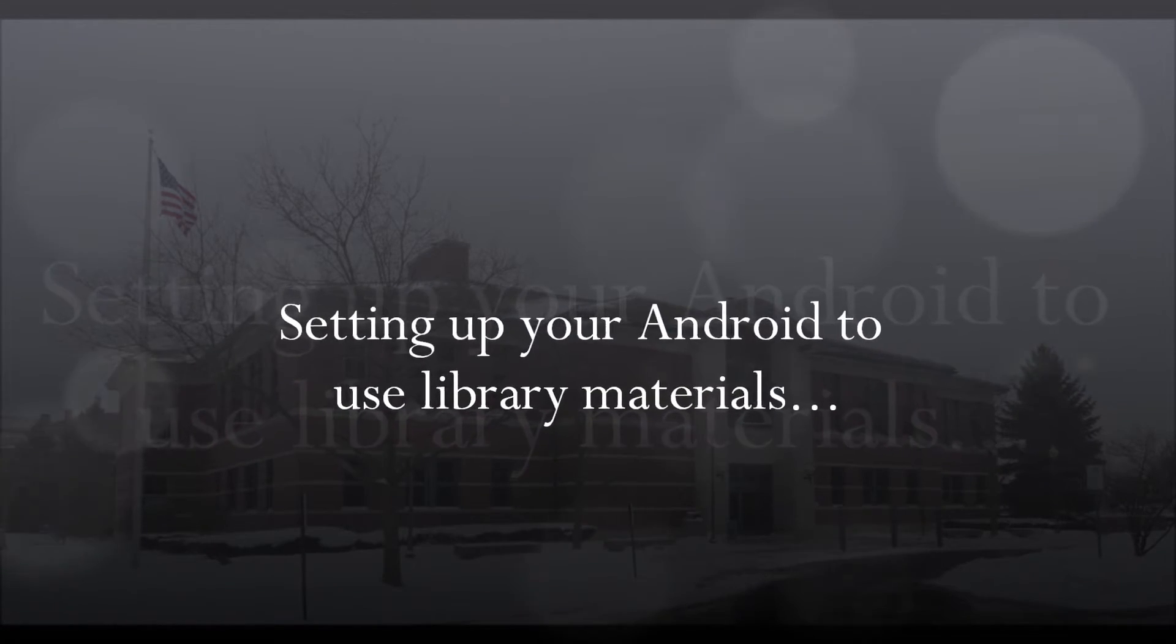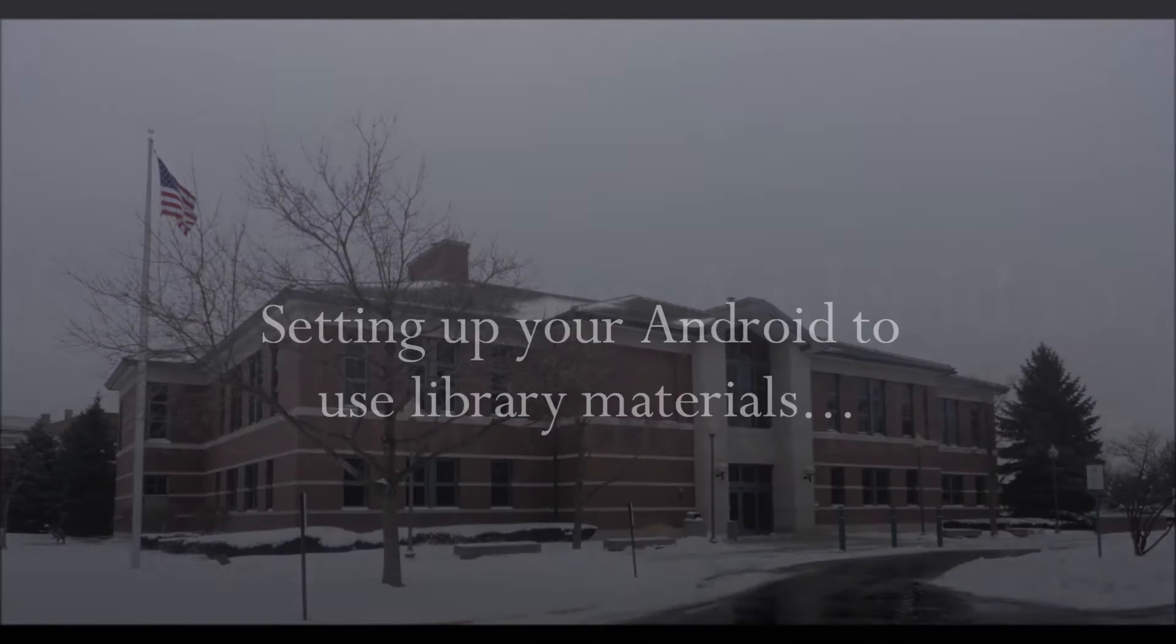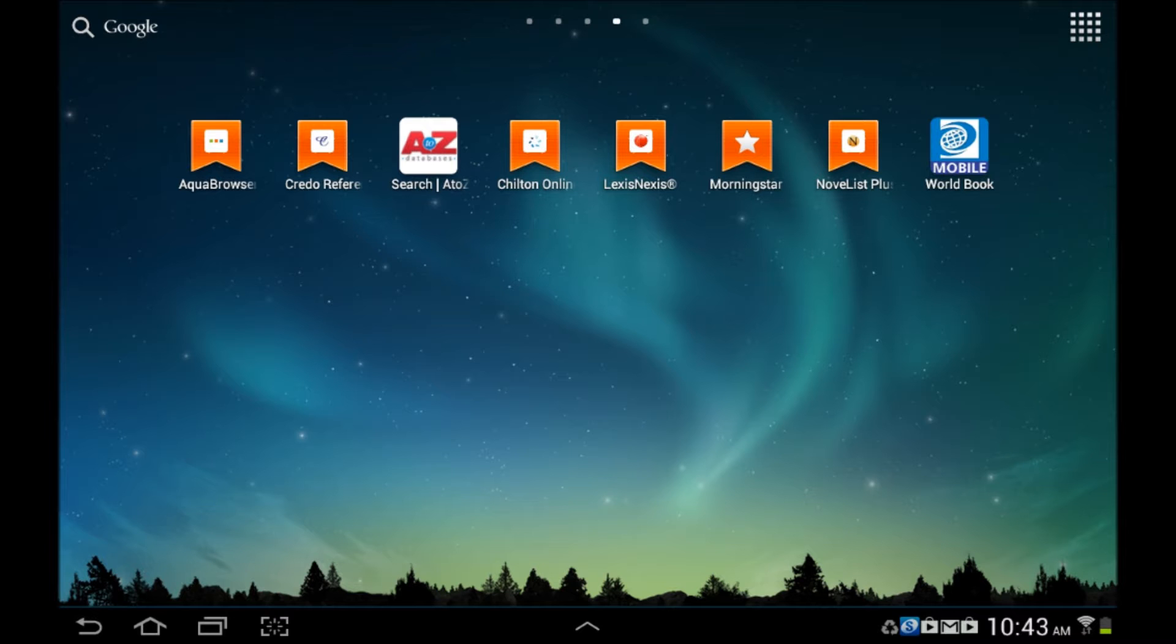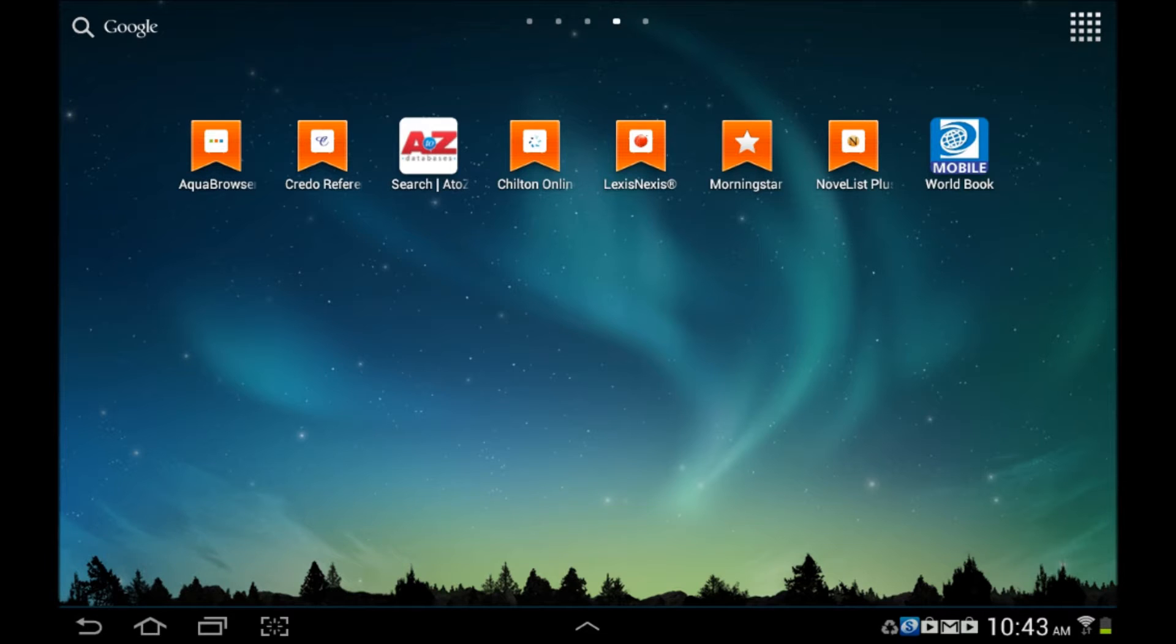Welcome to the West Chicago Public Library's Virtual Help Center. These instructions are specific to Android devices. This tutorial was recorded on a Samsung Galaxy tablet, so the screens may look slightly different depending on what device you're using.